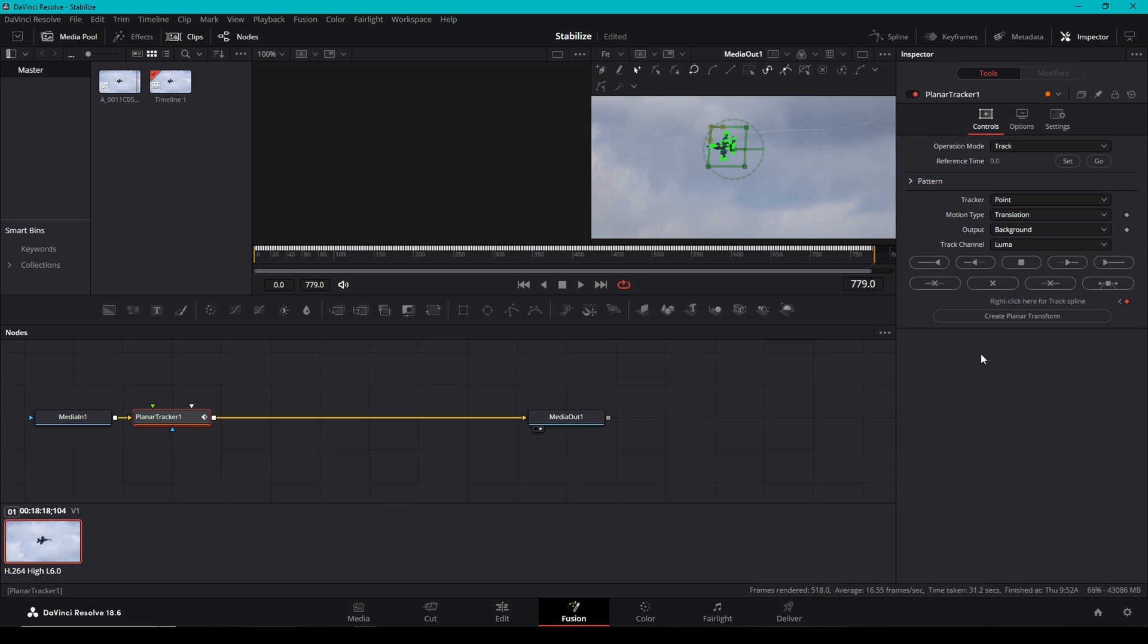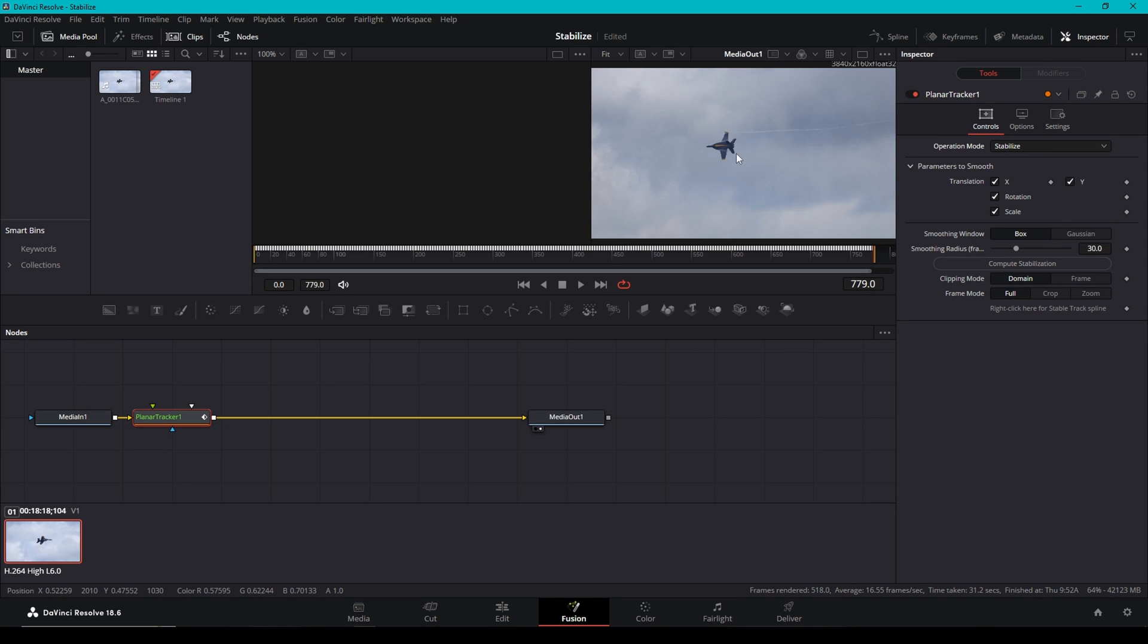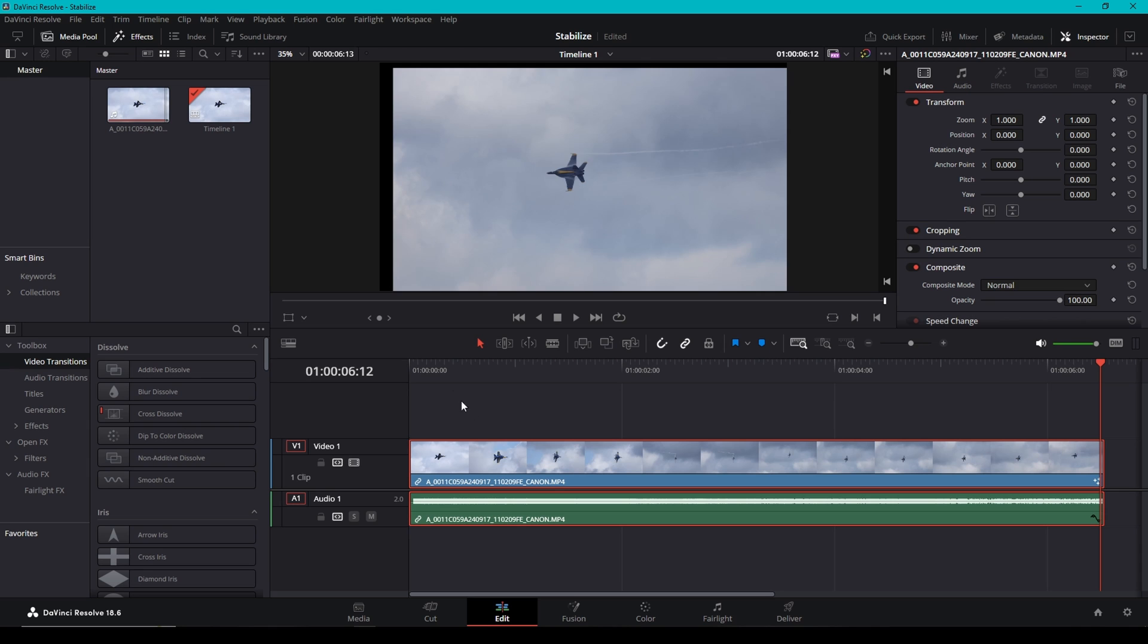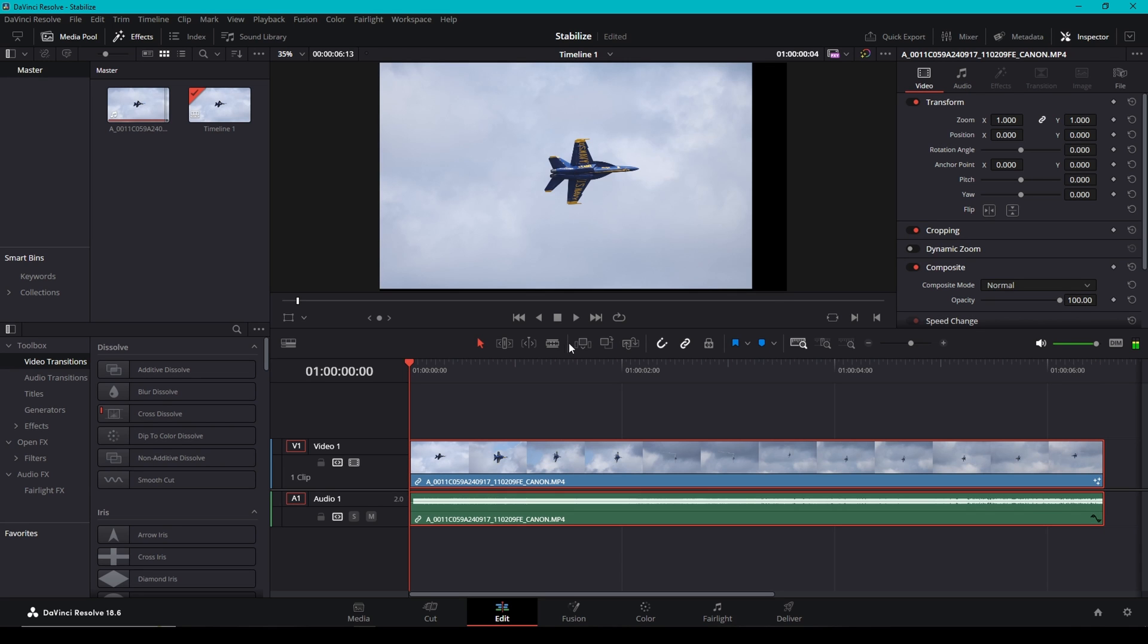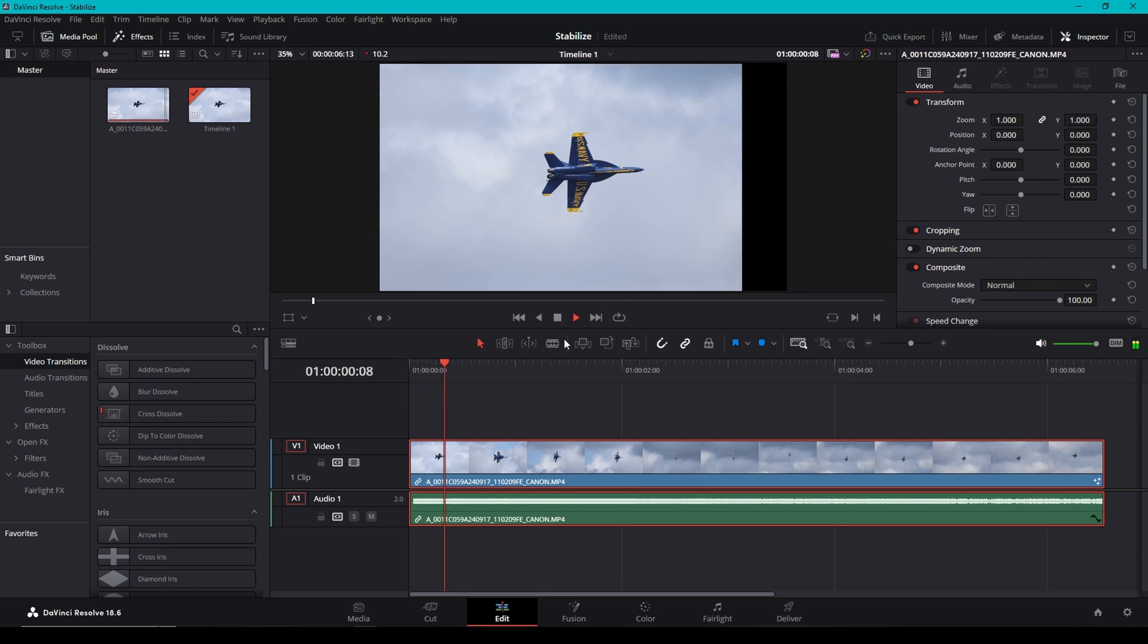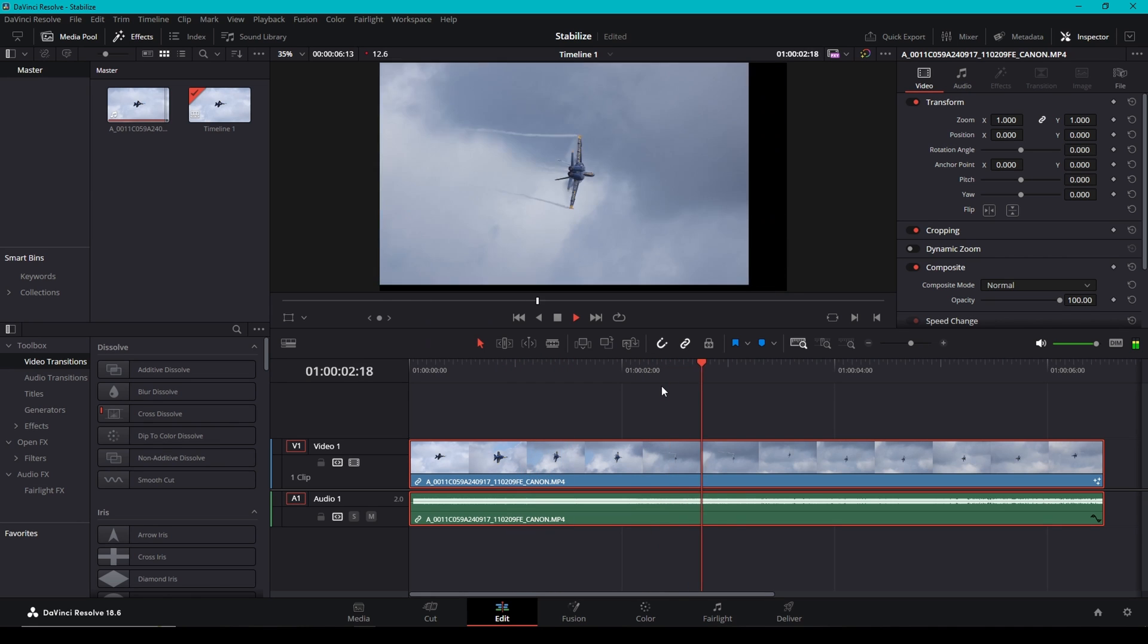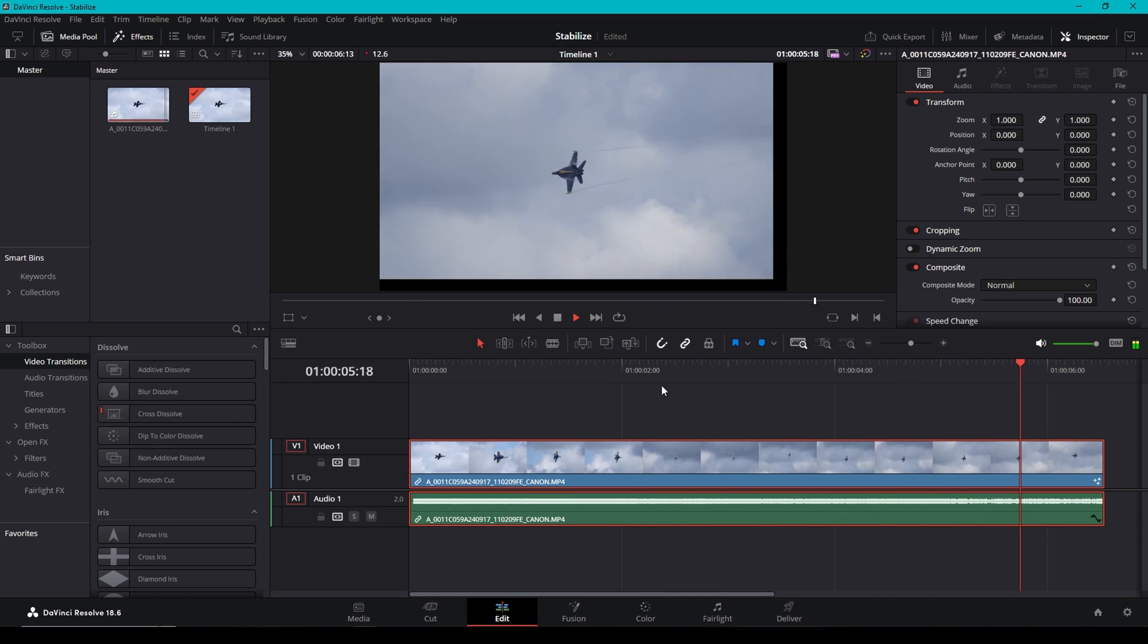And that's it. Now once the tracker is finished running, you're going to come up here to operation mode, change track to stabilize. Now you'll see how the frame moved a little bit. Now if we come back to our edit page, start at the beginning, you'll see the black space around the frame is moving around. That's where it's actually moving your video to keep the jet in the center. Pretty neat.